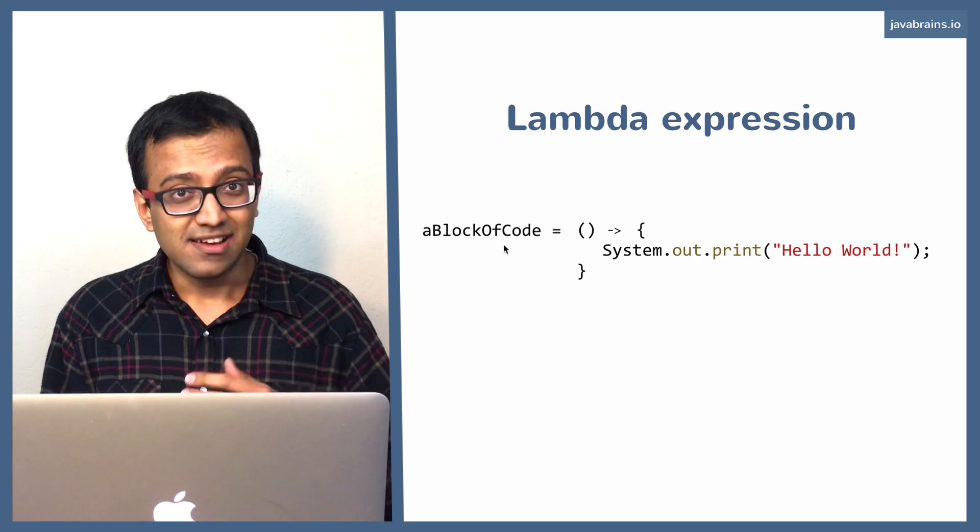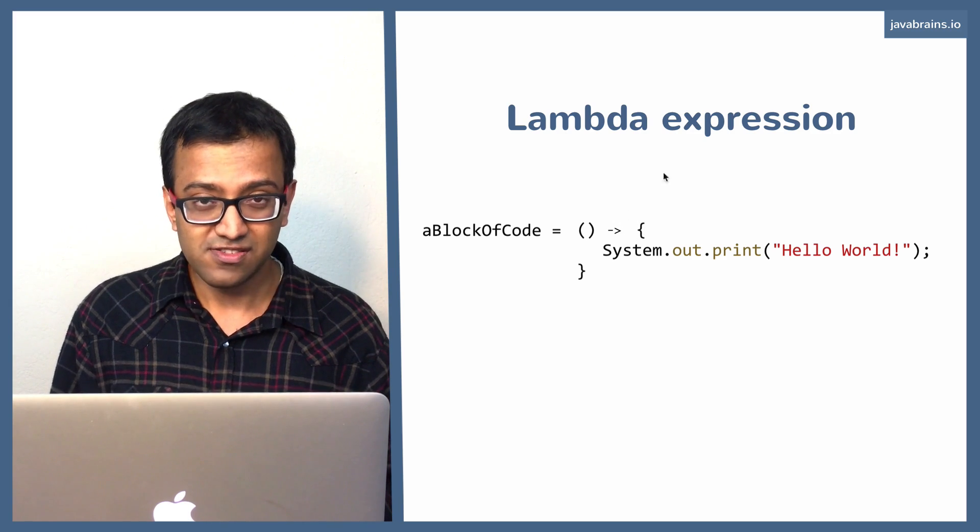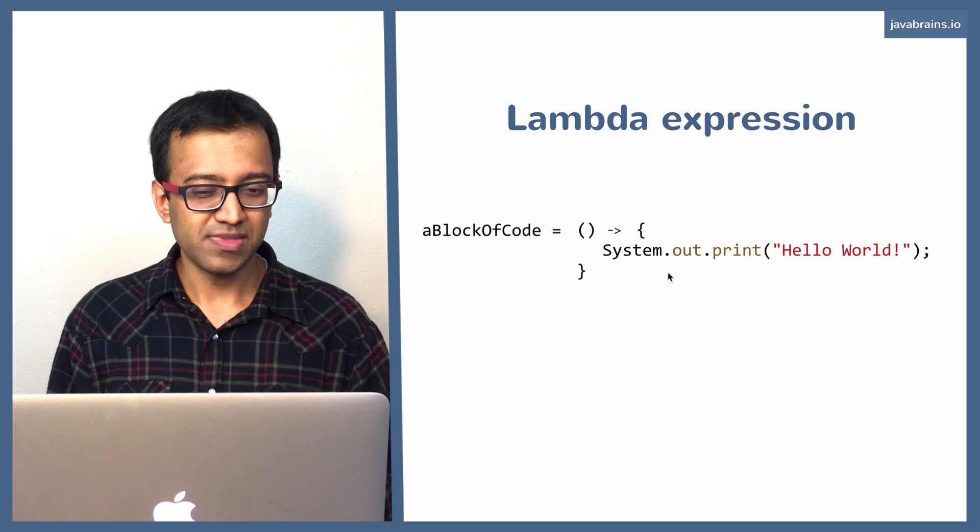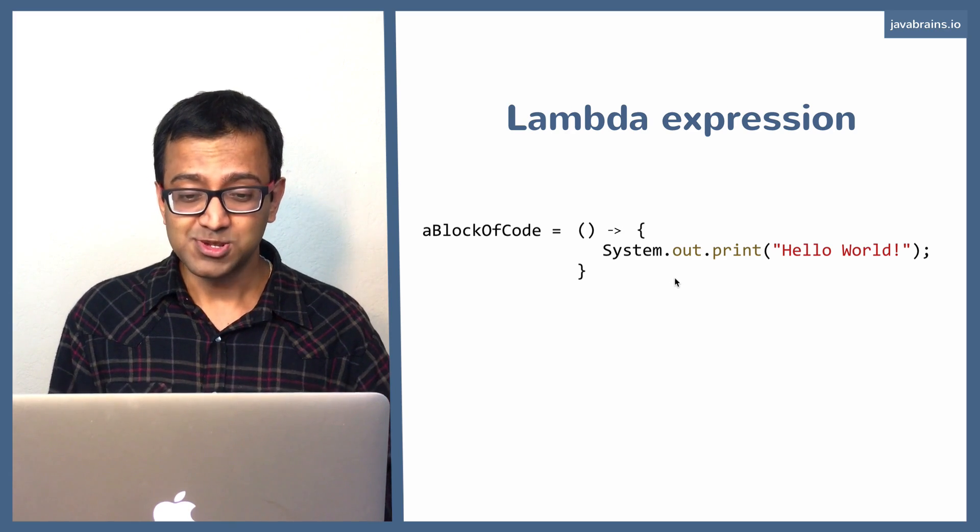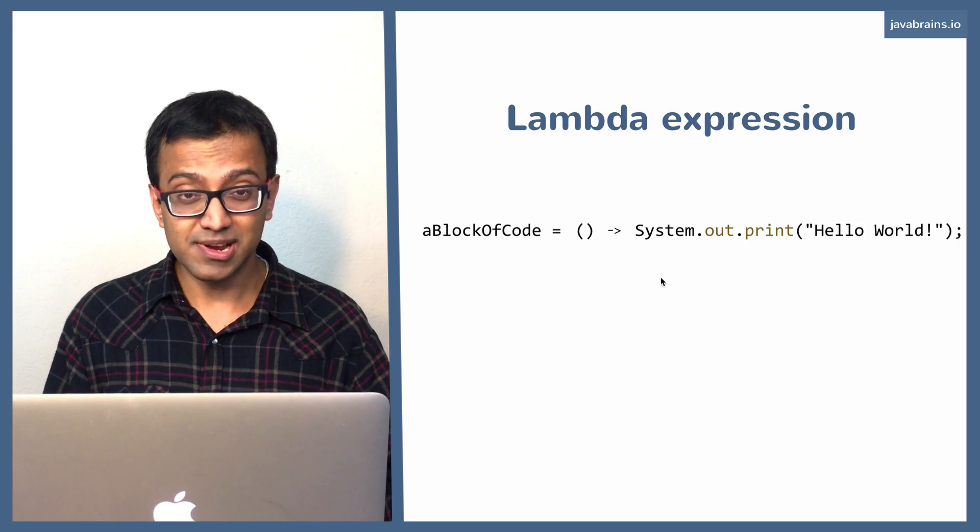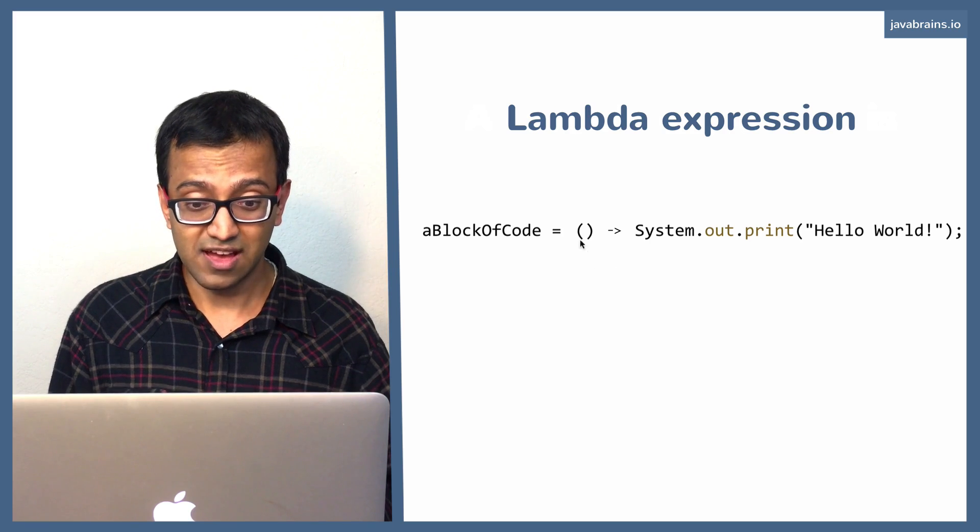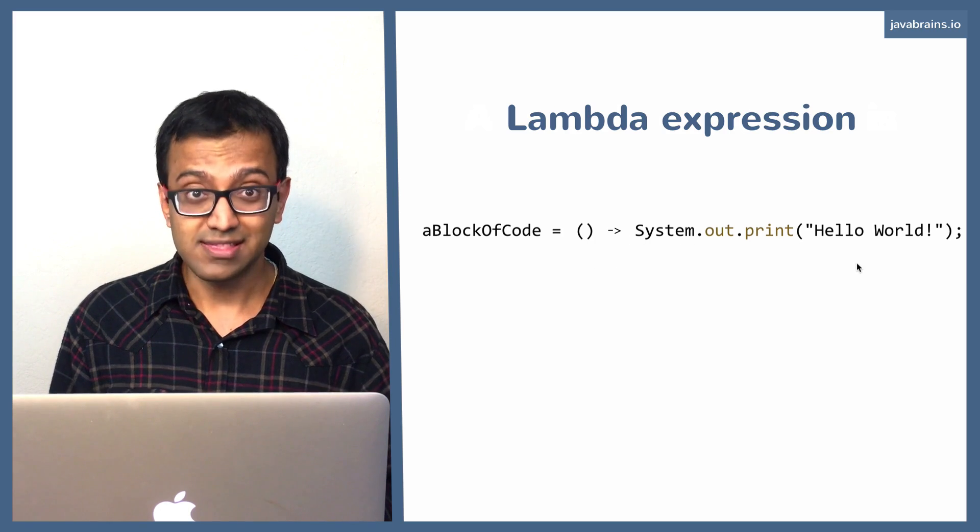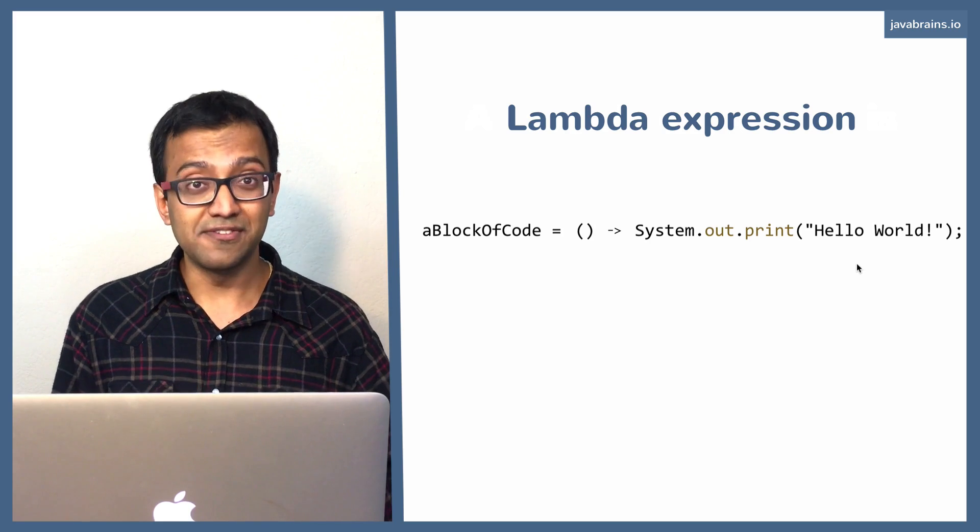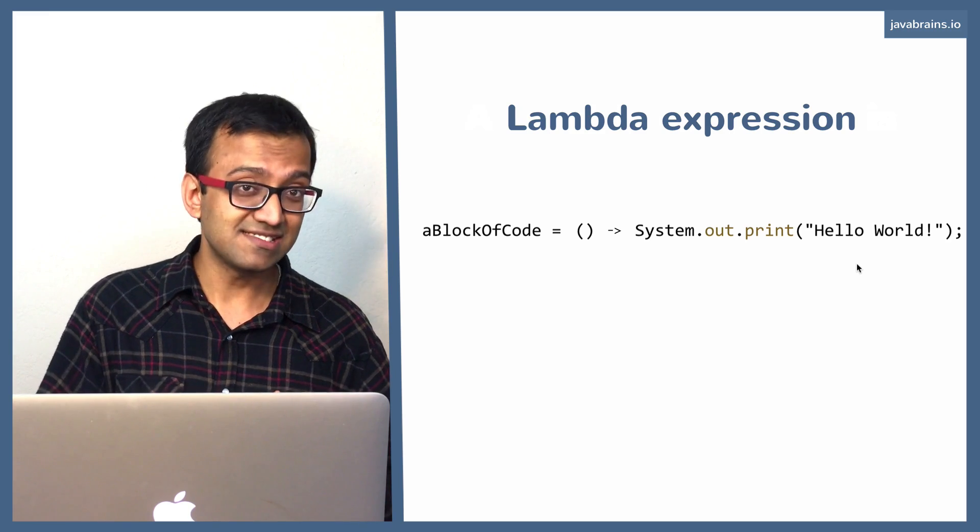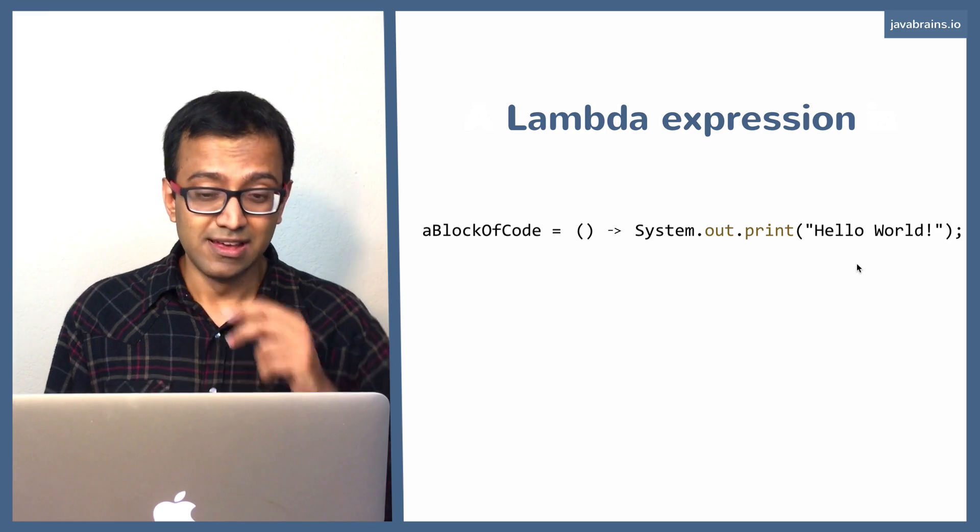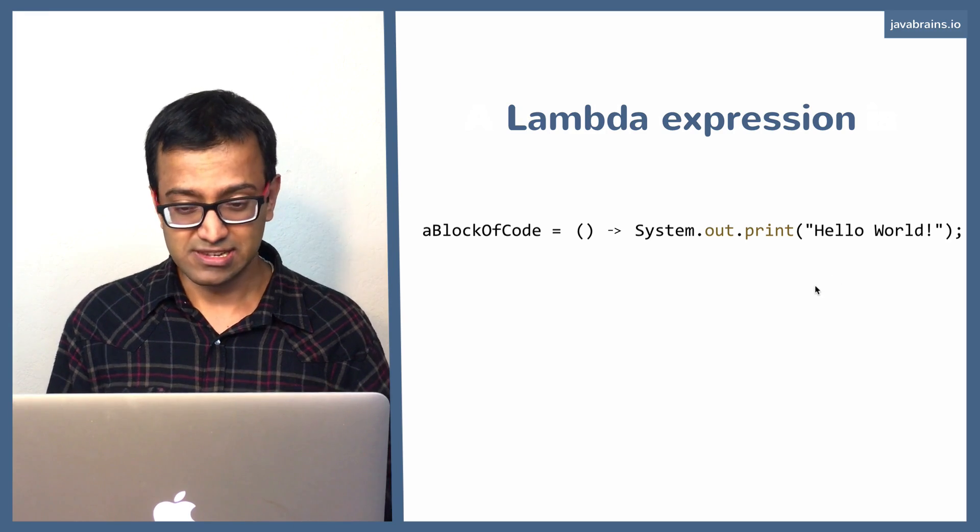There is one further shortcut that you can do if your body of the Lambda expression is just one line. Here is just one line at system.out.print. So if that's just one line, you can actually remove the curly braces. So it just becomes this. You have the parentheses, the arrow, and then that line of code. But remember, this is only if you have just one line of code in your Lambda expression. If you have multiple lines, then you're going to need the curly braces. Okay. This is how you write Lambda expressions.